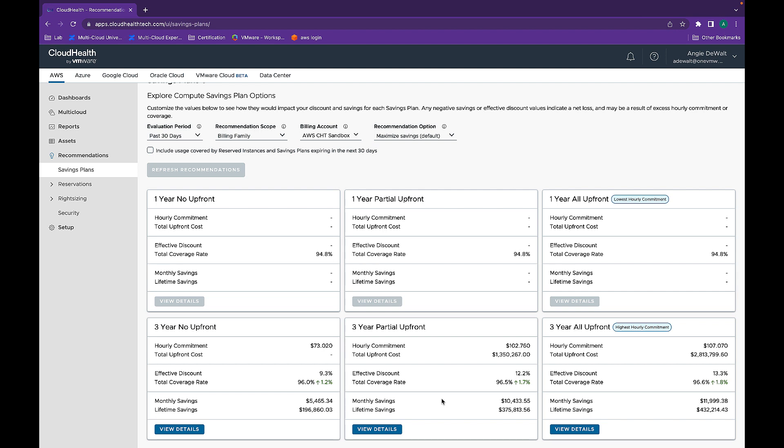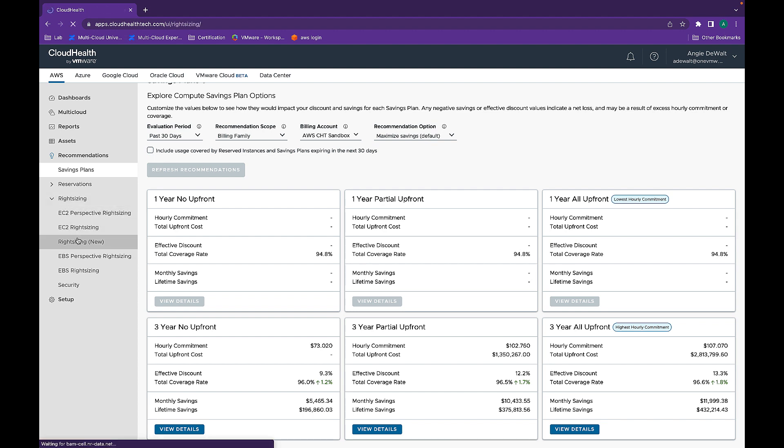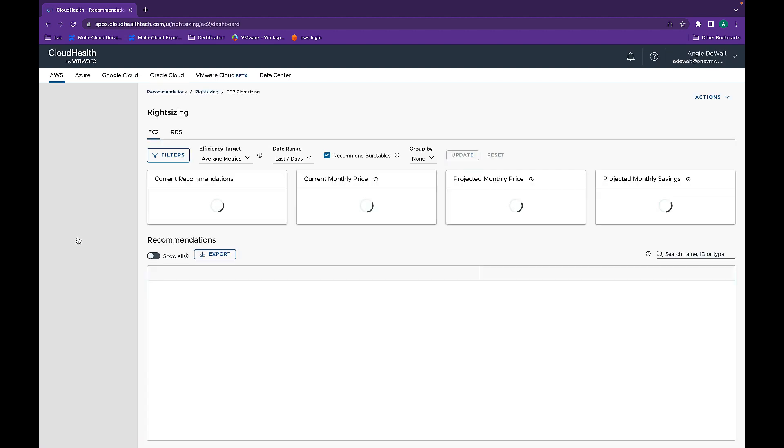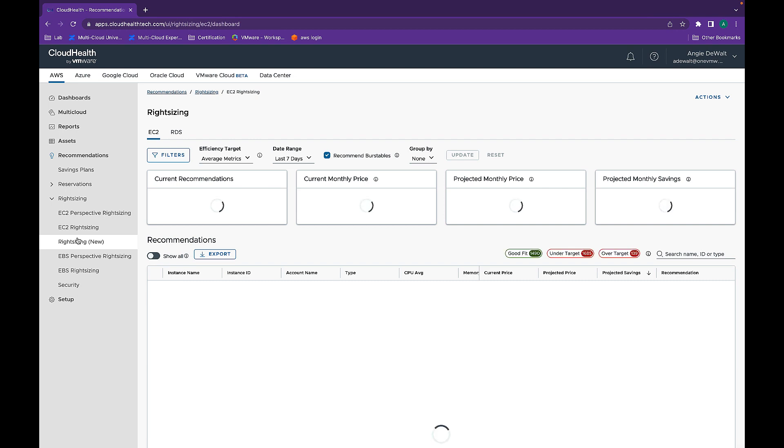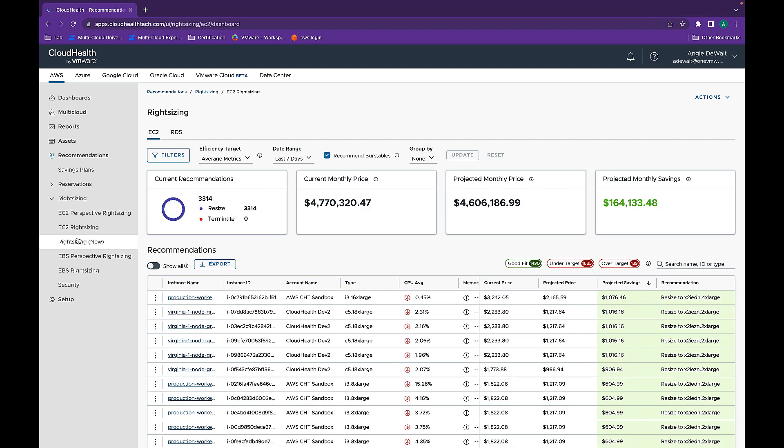Recommendations are based on utilization and performance metrics like CPU or memory. And they can be ingested into the platform via APIs, integration partners like Datadog or the CloudHealth Agent.